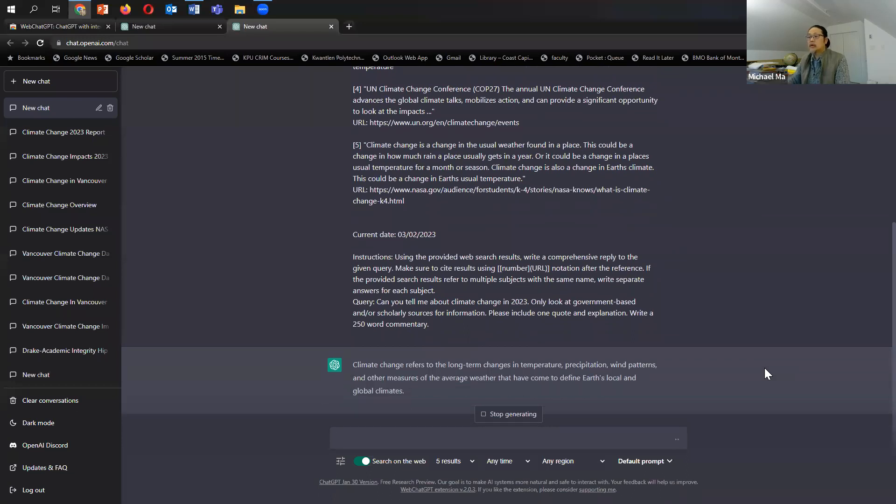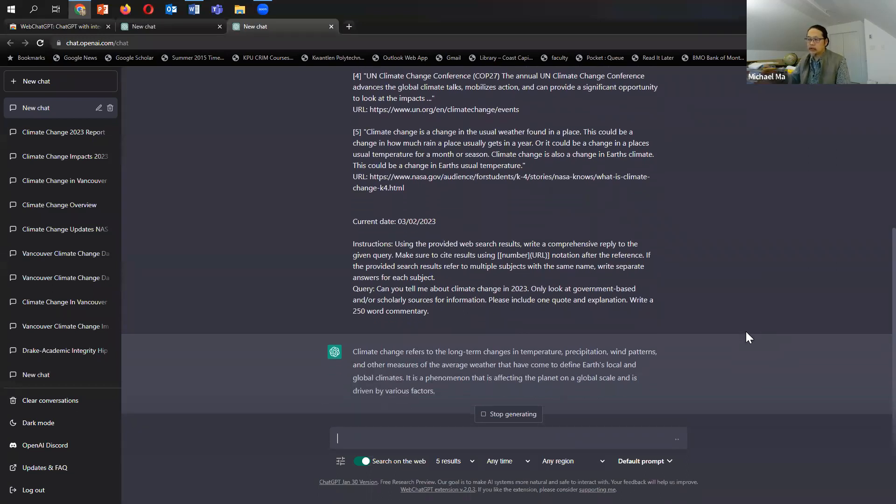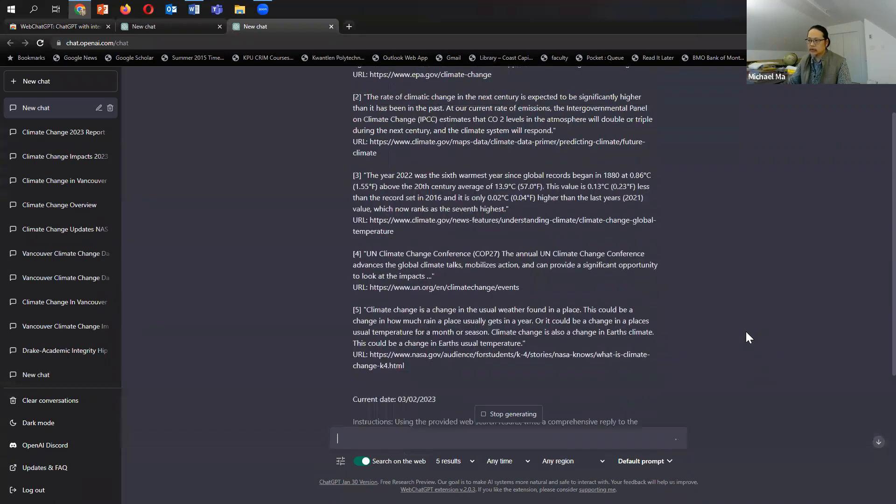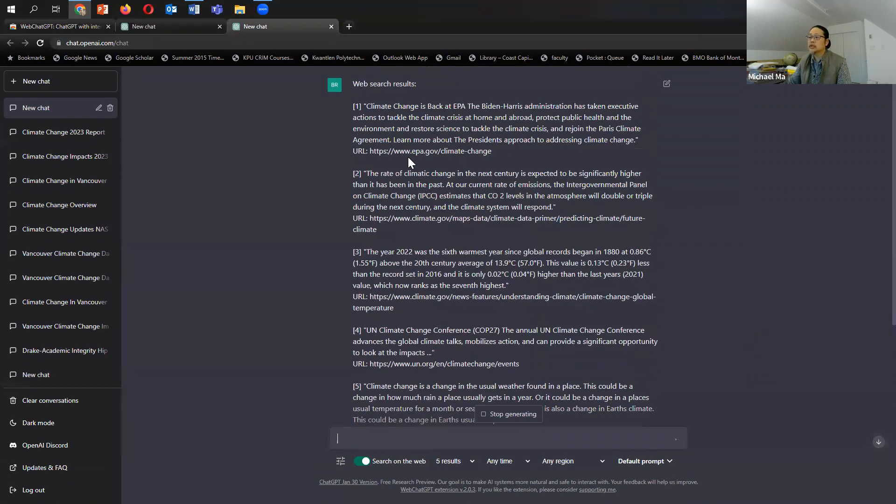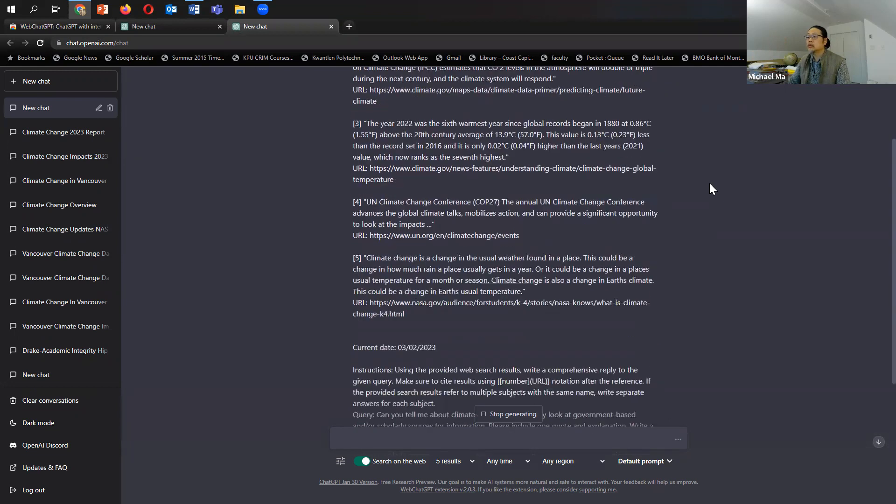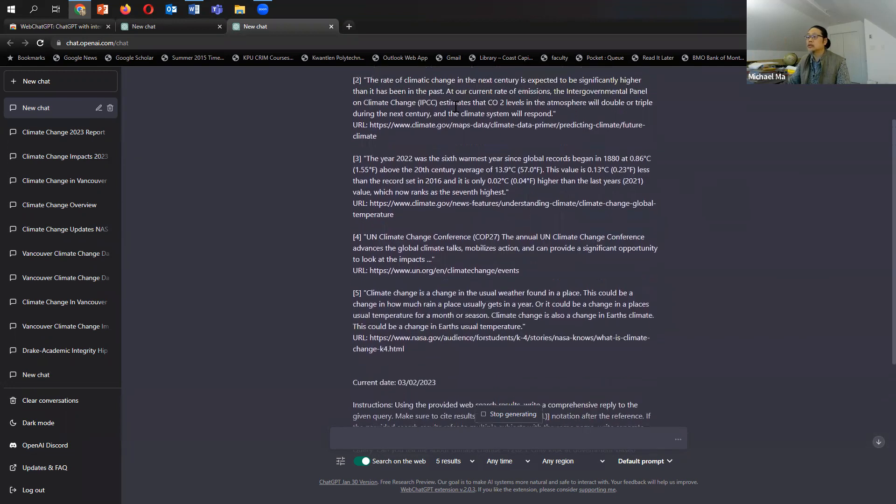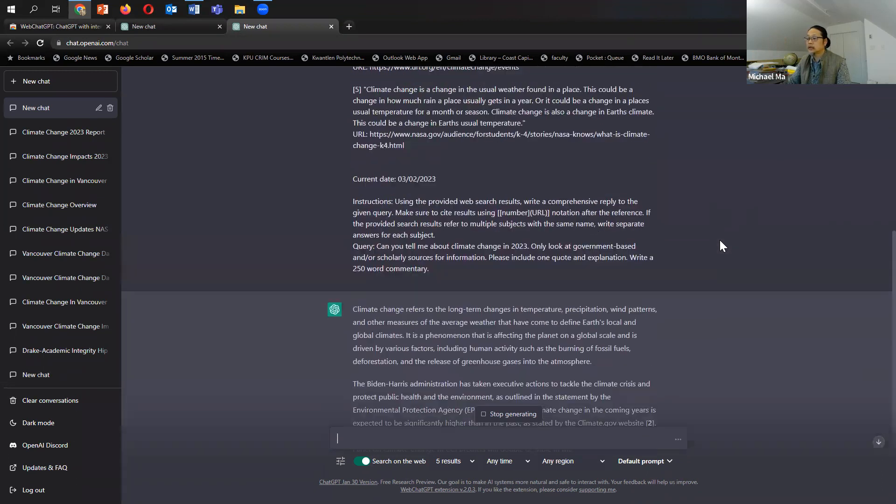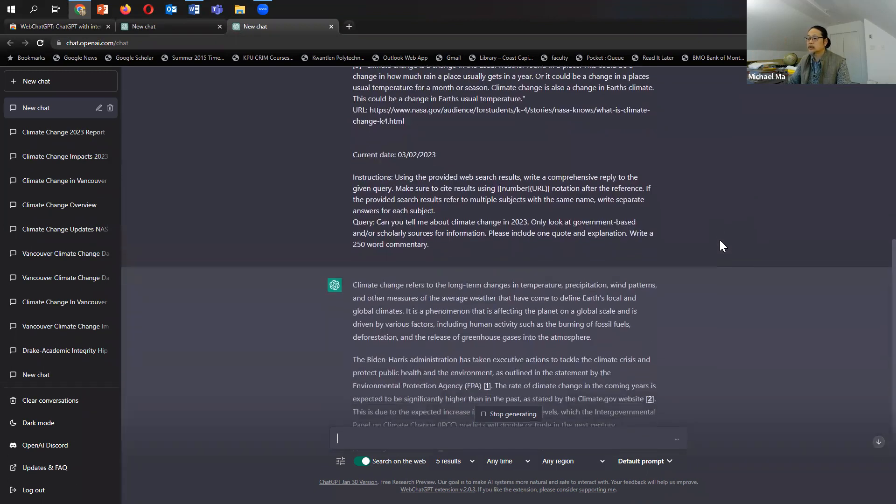And so already, if we scroll back up, it actually finds the sources first, then writes the commentary. So here you'll see one, two, three, four, five sources. The first source is something from the EPA and the American government. The second one is climate.gov, climate.gov, UN.org, and then NASA. Okay. And so here's what it's writing.